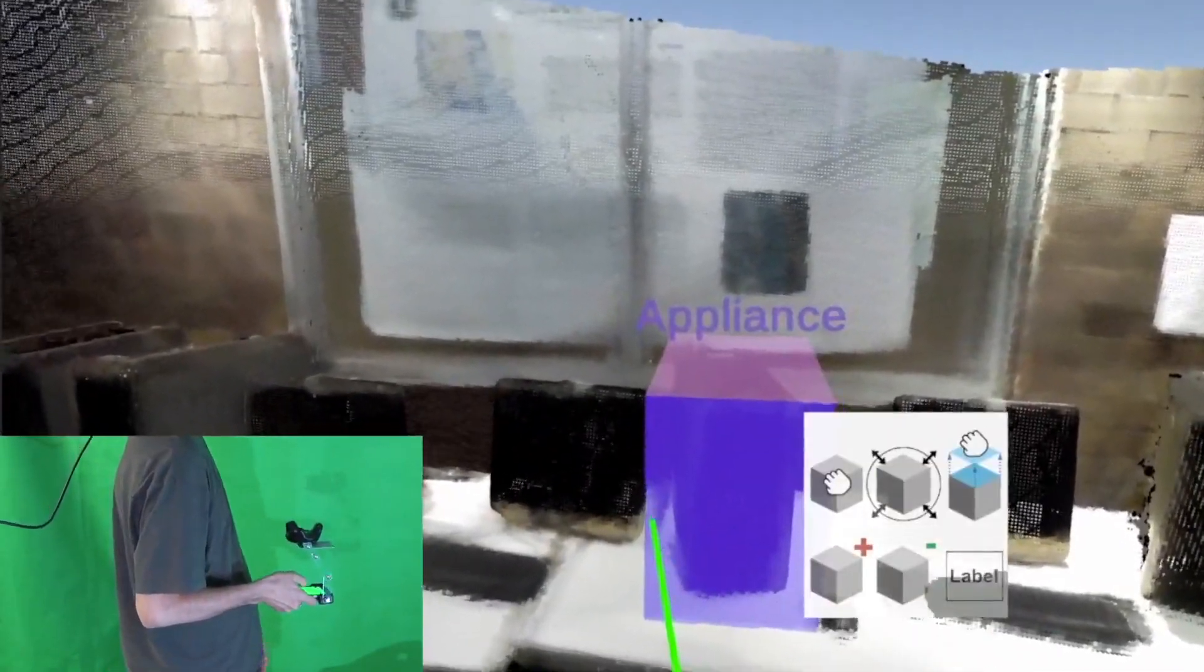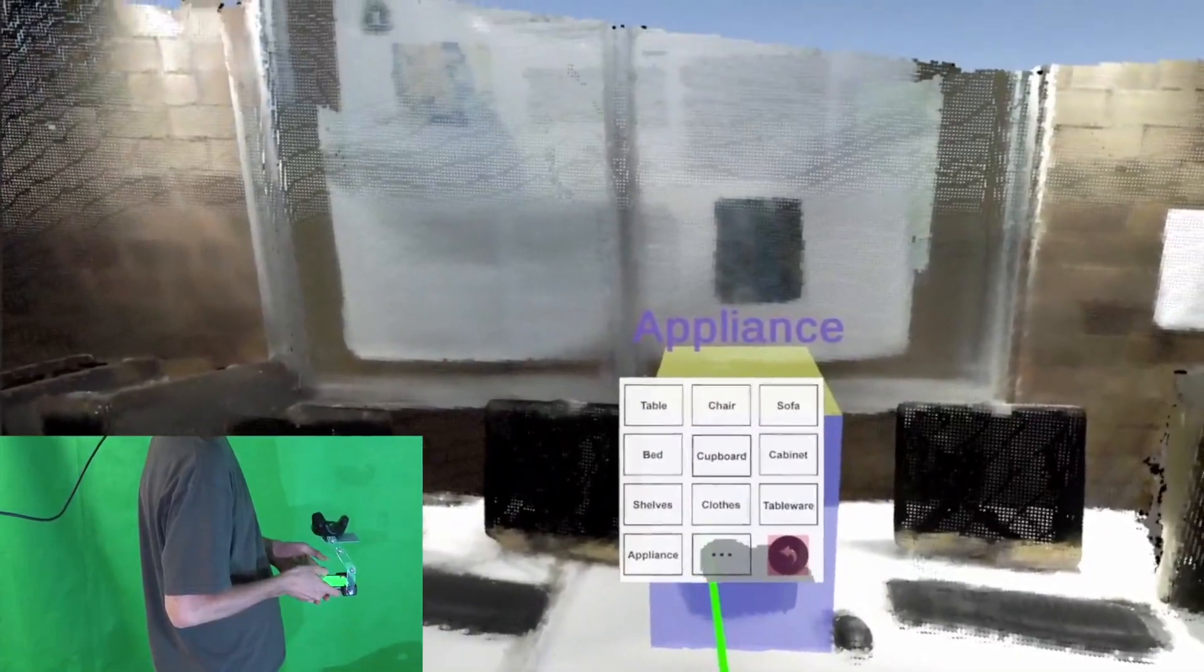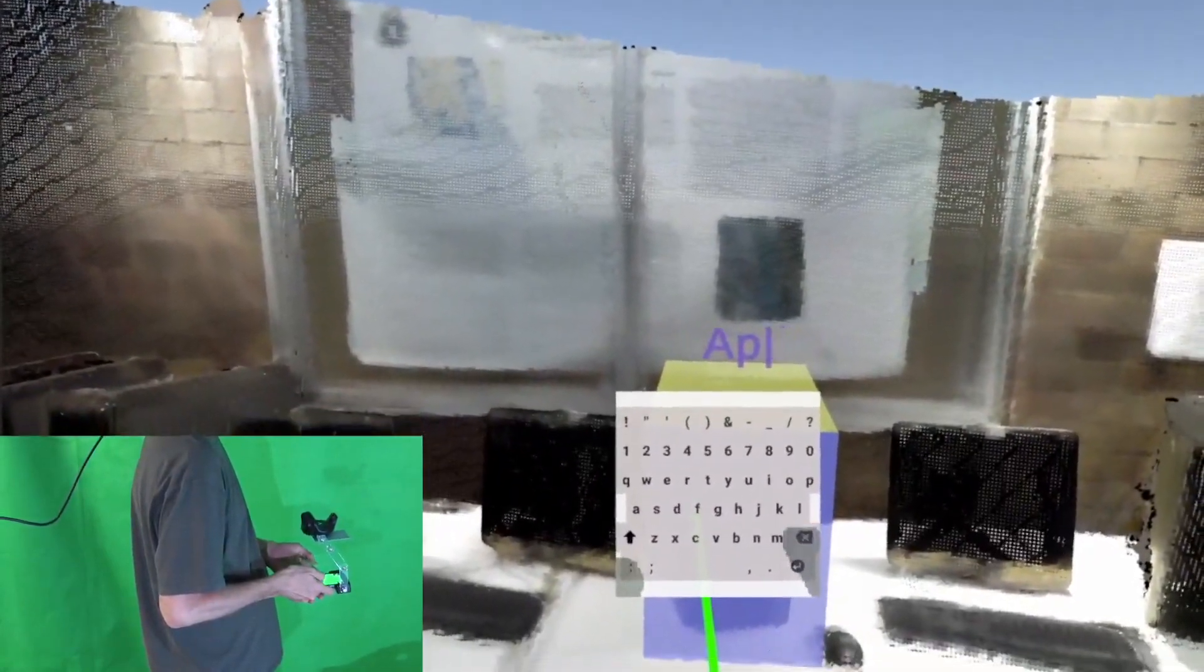An annotation can then be chosen from a list of existing labels, or a custom label can be entered manually using a touch keyboard.